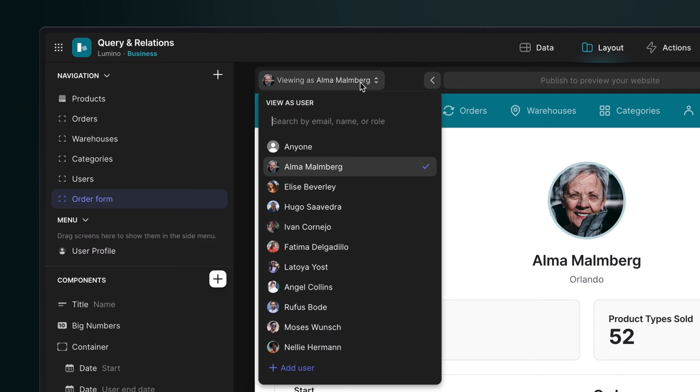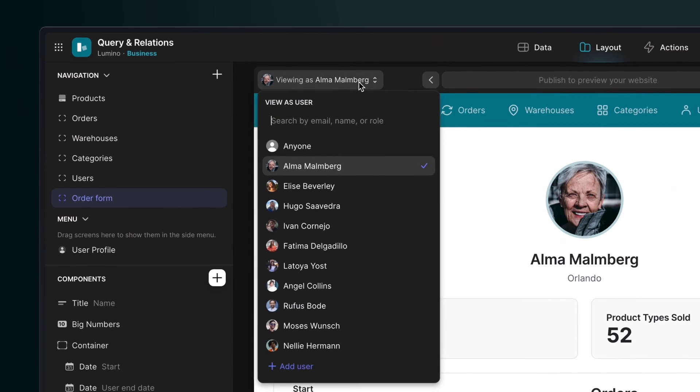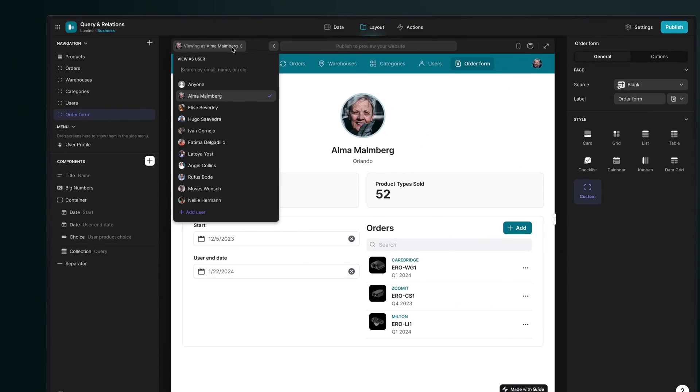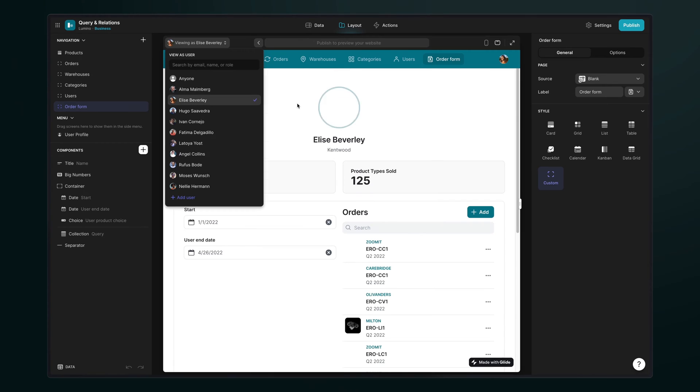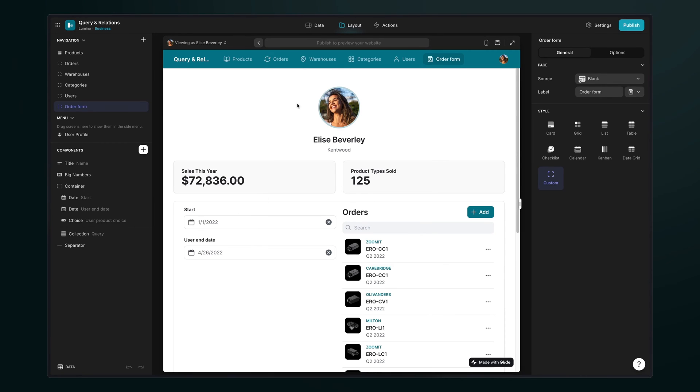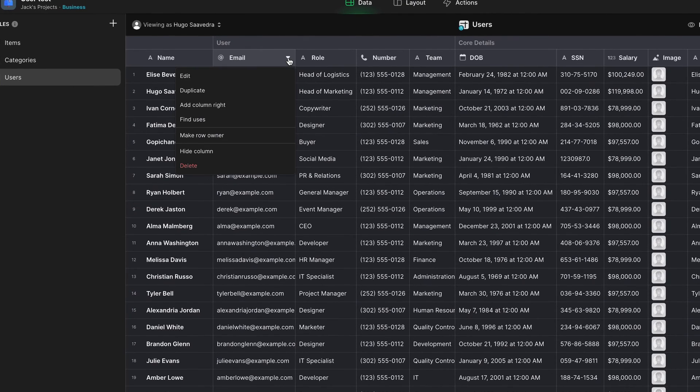As the builder or administrator of a GlideApp, it's important that you know how to customize the experience of your app for different users and securely control the data that they have access to.